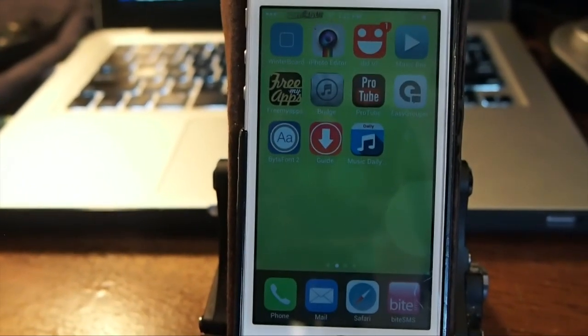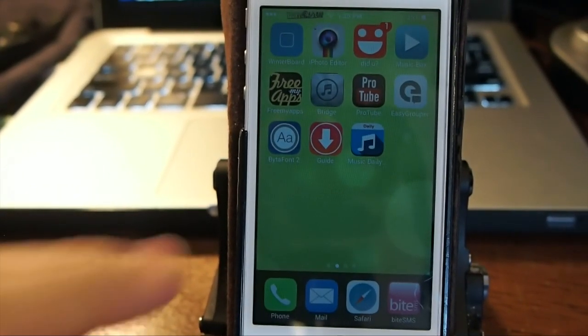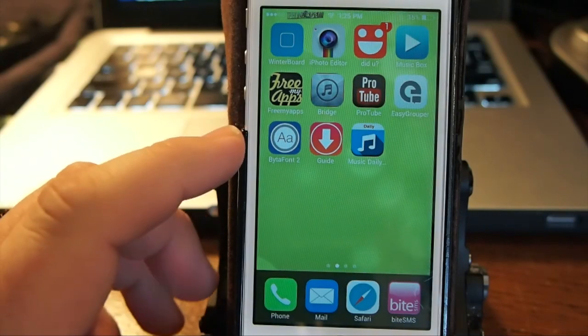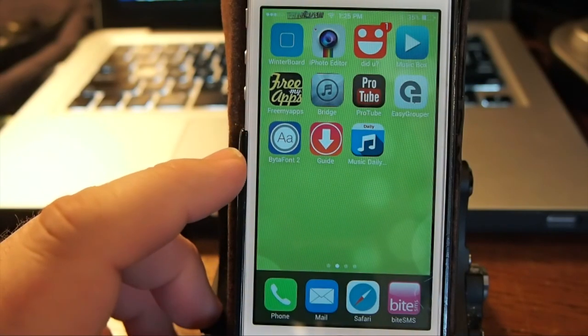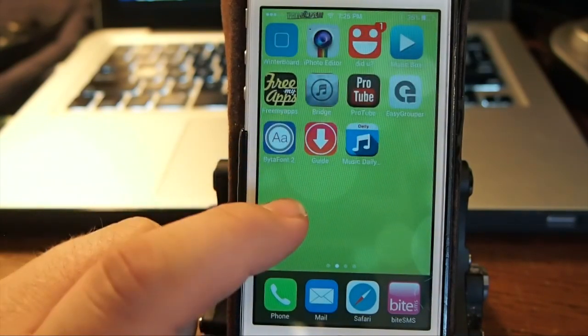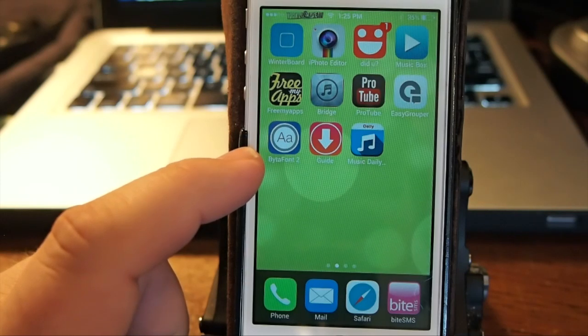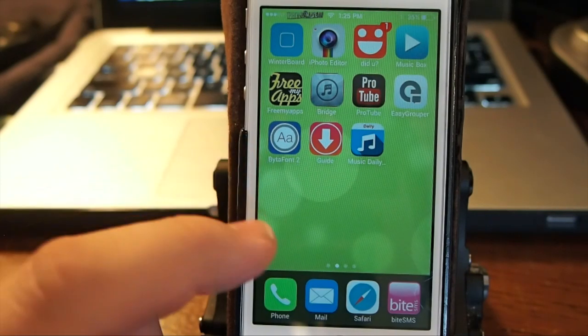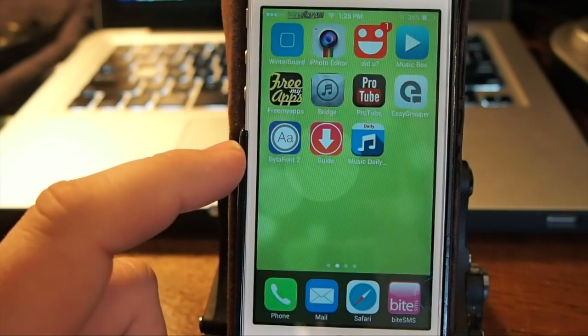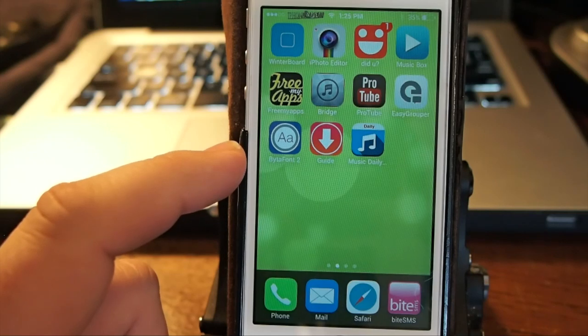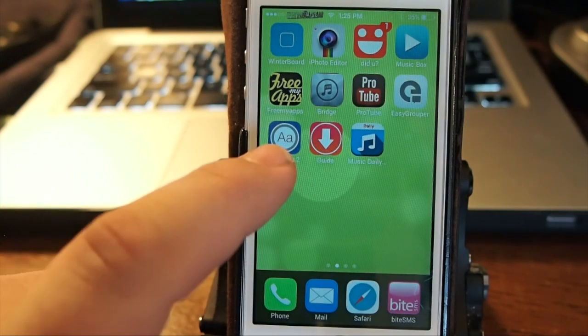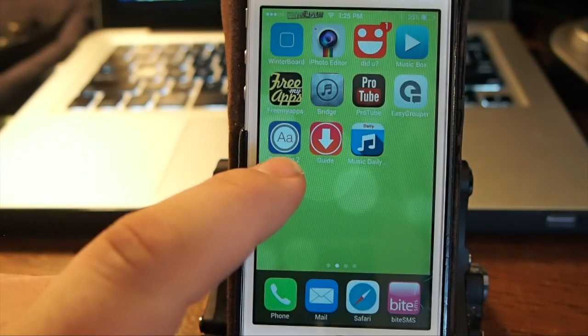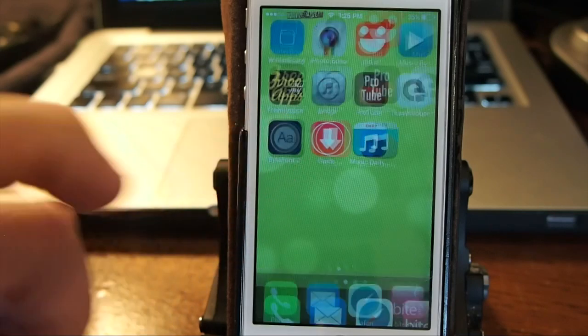It allows you to change the font on your device. Once you install it, you need to go to Cydia first and search for BytaFont. That's B-Y-T-A-F-O-N-T and the number 2, and it will install this little icon you see right here with a big A and a lowercase a.